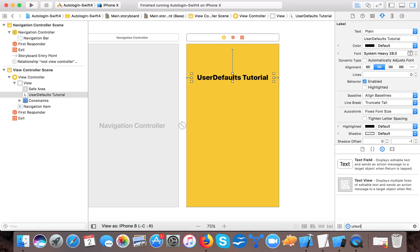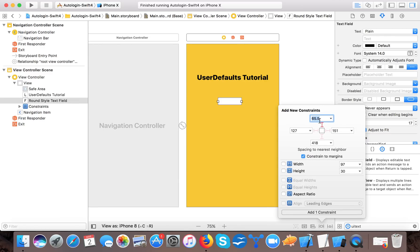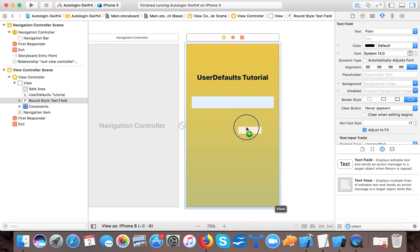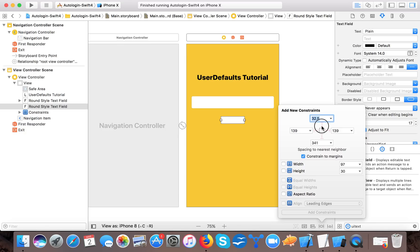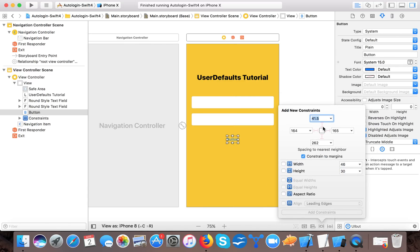Set the number of lines to zero so it wraps on smaller devices. Now drag a UI TextField for the username. Set the top to 60 pixels from the label, leading 20, trailing 20, and height 50. Similarly, drag one more text field for the password. Set its top 20 pixels from the username field, leading 20, trailing 20, and height 50.